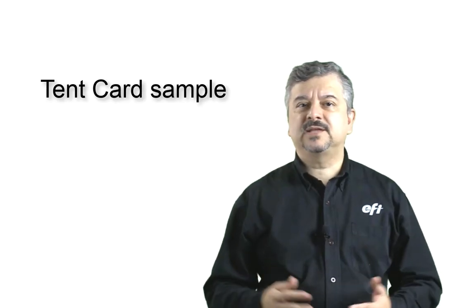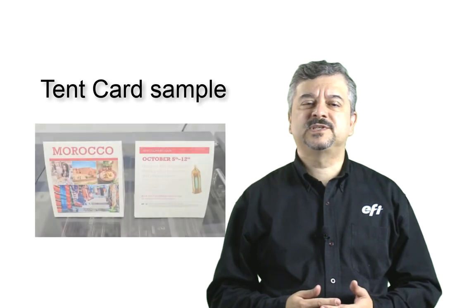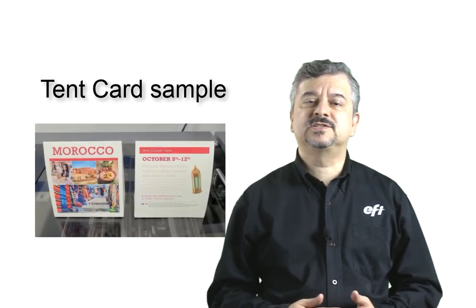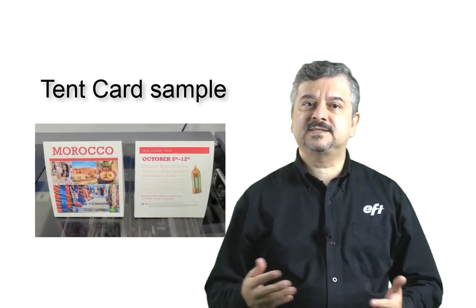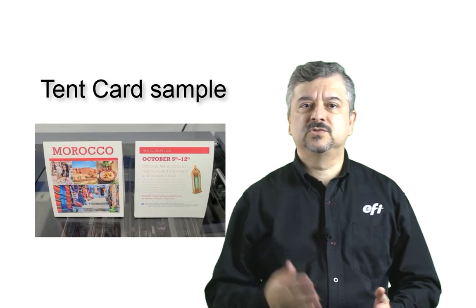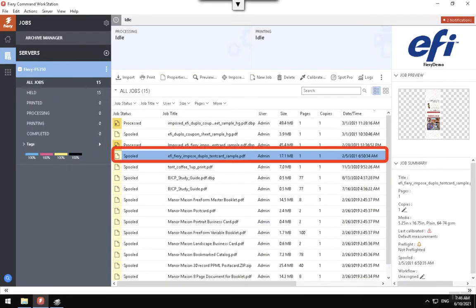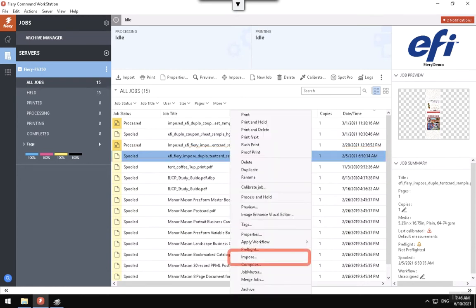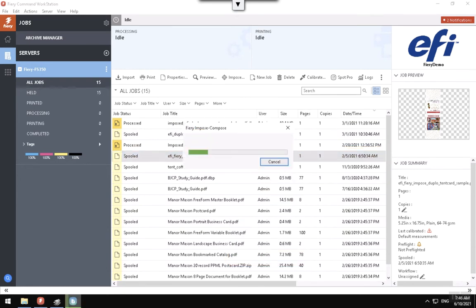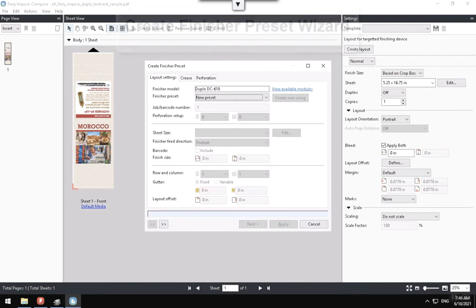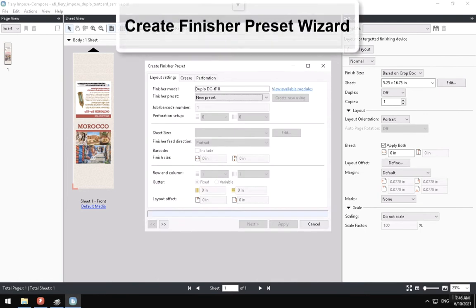Now let's create a new preset layout for the Tent Card Sample to print this document and send it to the Duplo Finisher controller. Locate the Tent Card Sample file in the Held Queue and right-click on it, and choose the Impose option. In the Fiery Impose window, click the Create Layout button located in the Settings panel to start.